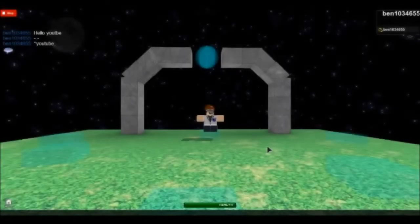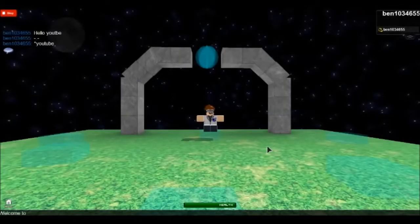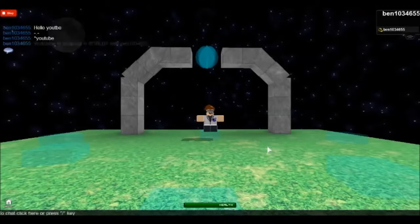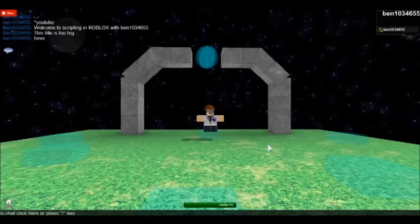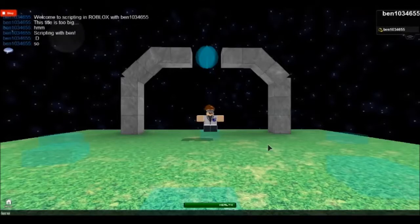Hi YouTube, welcome to another episode of scripting in Roblox with Ben 1 0. Oh better, I would say scripting with Ben. Yeah, pretty better.